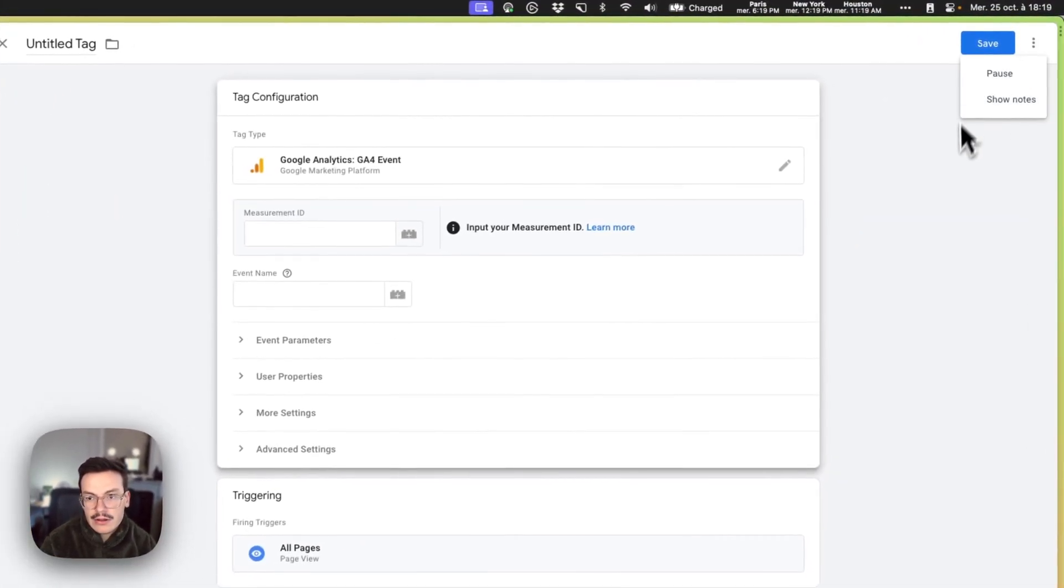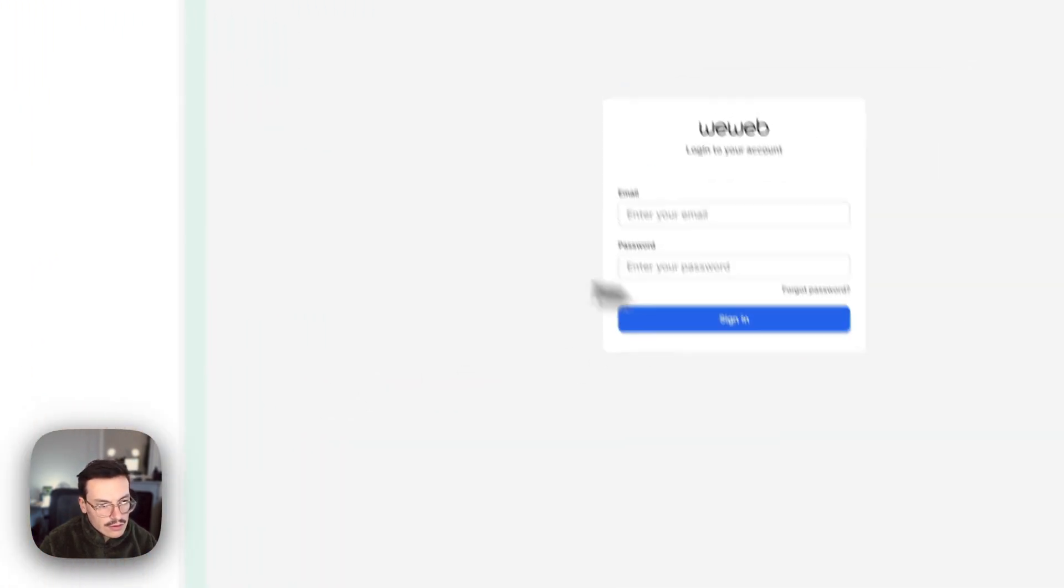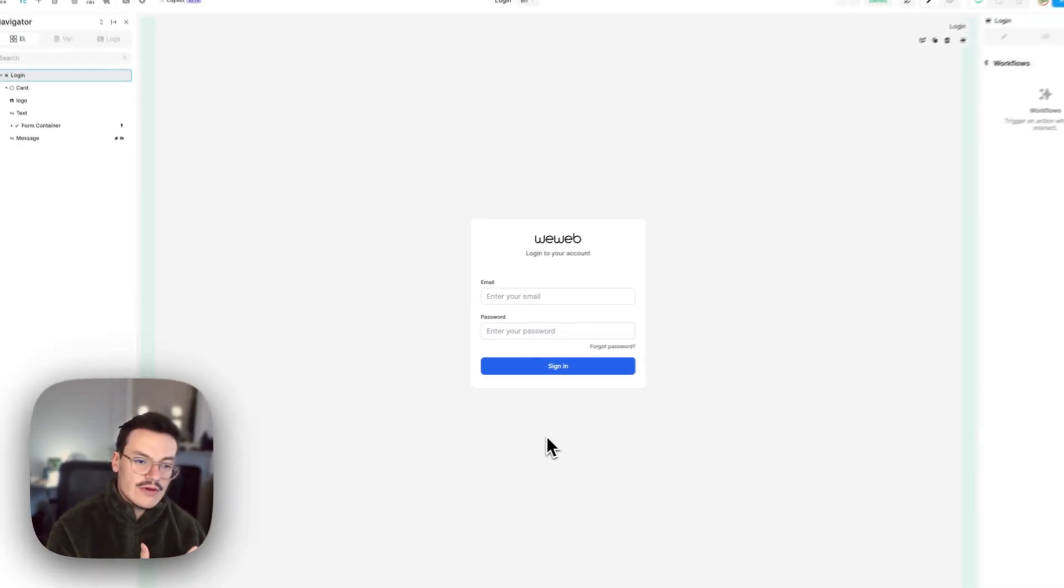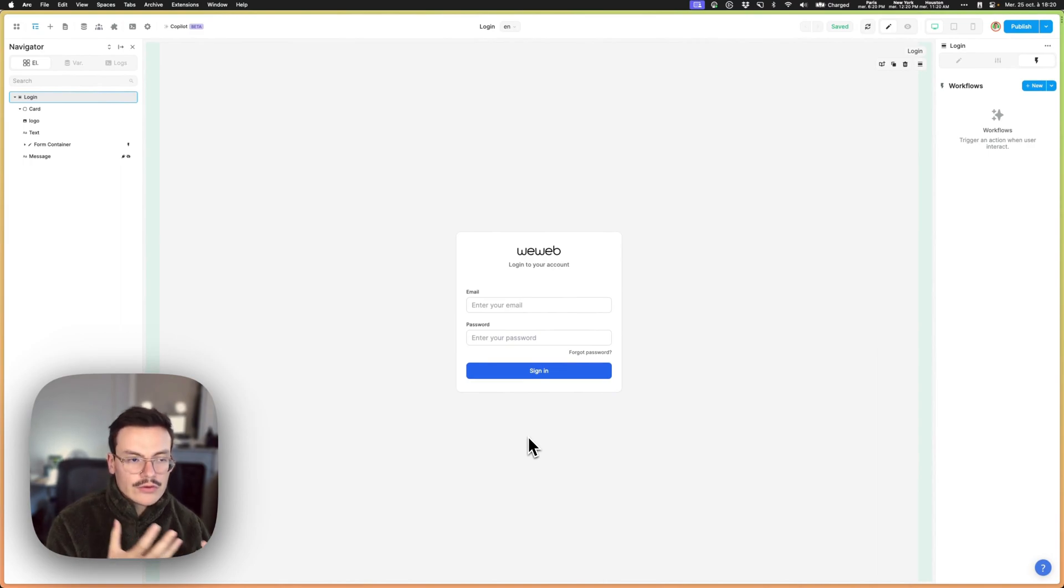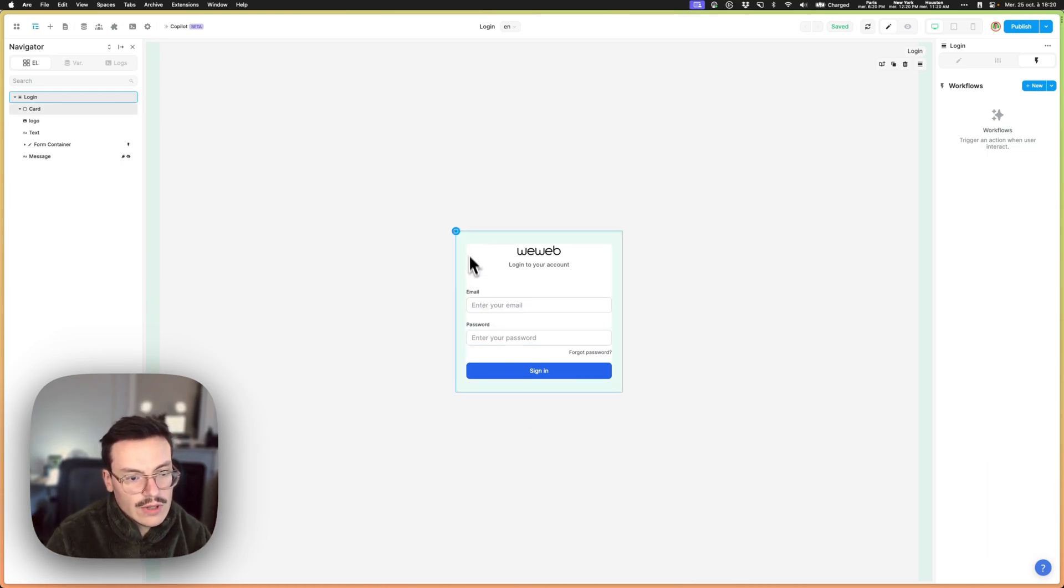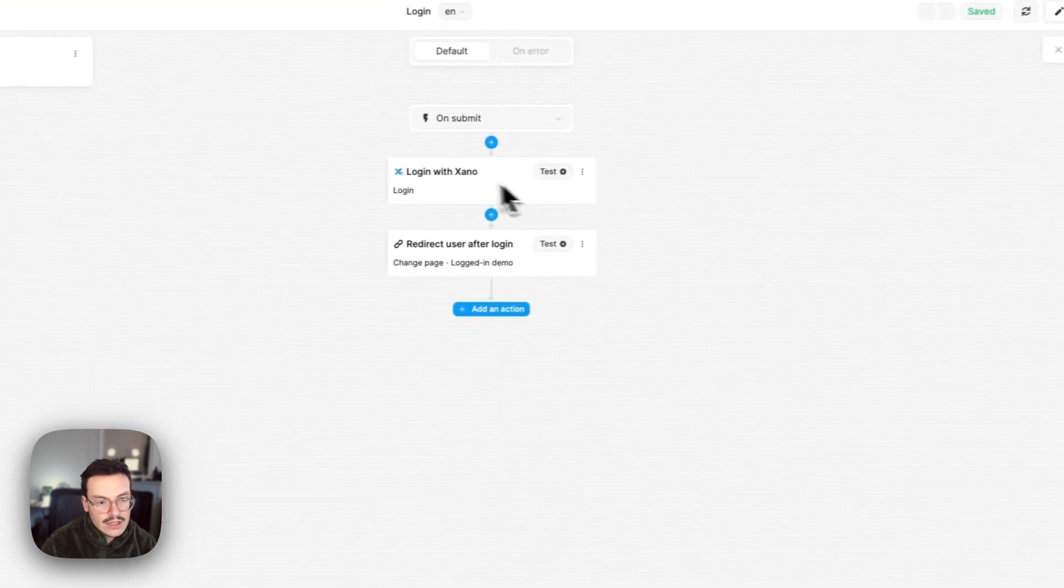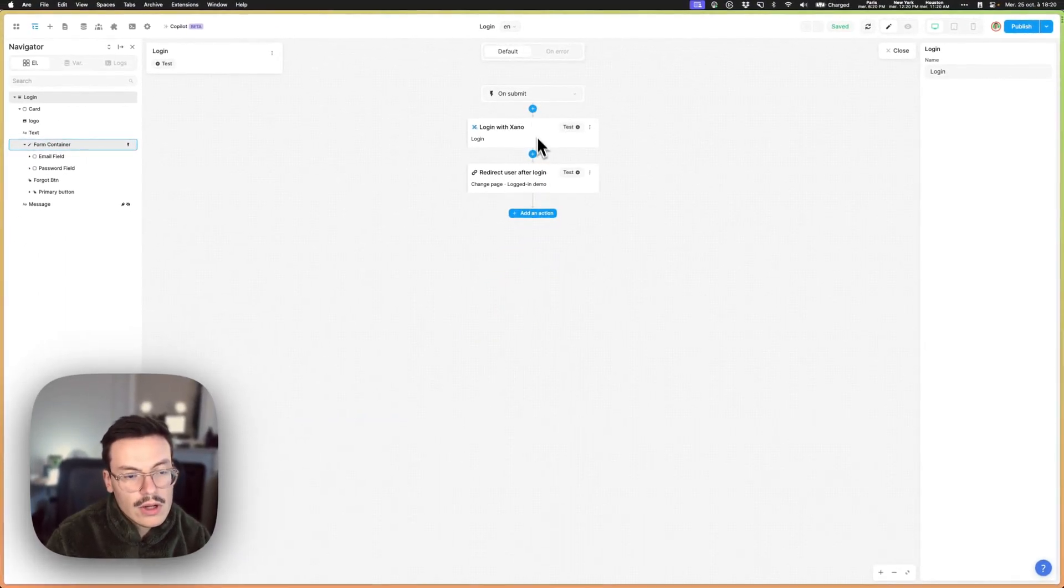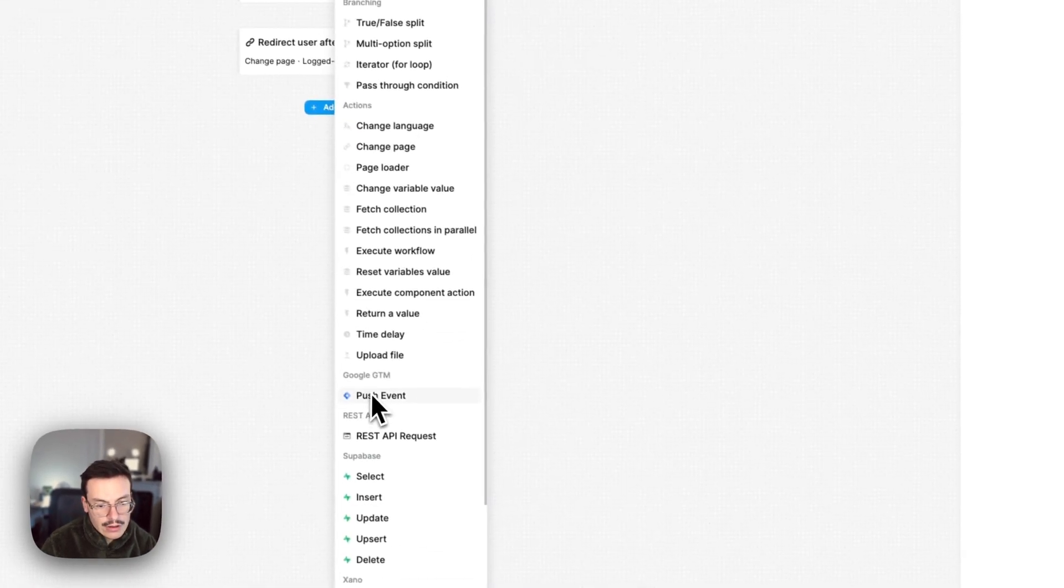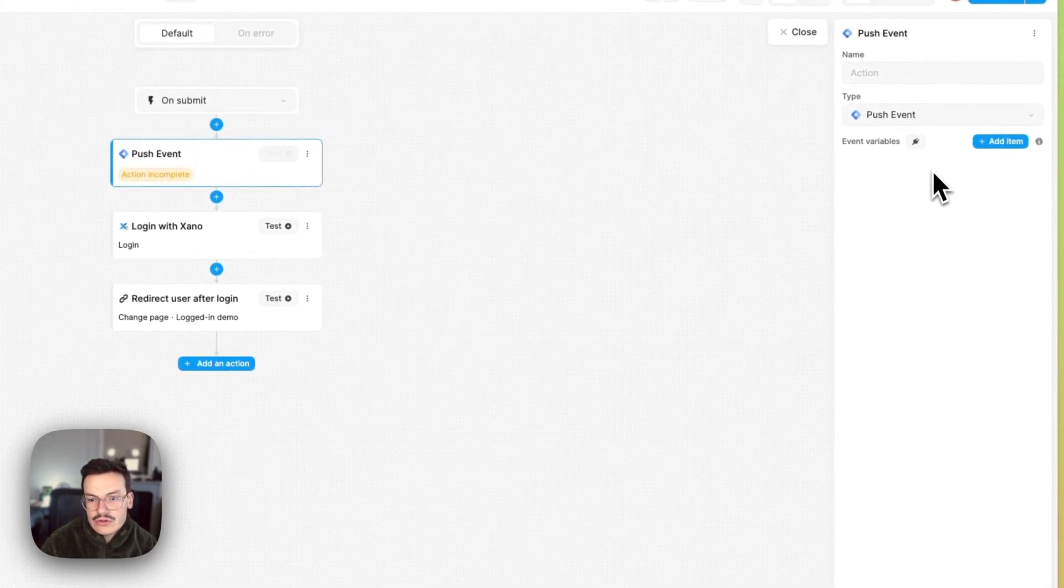But the main thing is that if we want to use a specific event inside Google Tag Manager to track, for example, login, to track a button that was clicked by user, to track a search bar, anything you would think of, you can do this in WeWeb. So for example I will track the login here in my app. So what I'll do is I go on my login workflow and you see here in any workflow what you can do now is add an action called Google GTM push events.